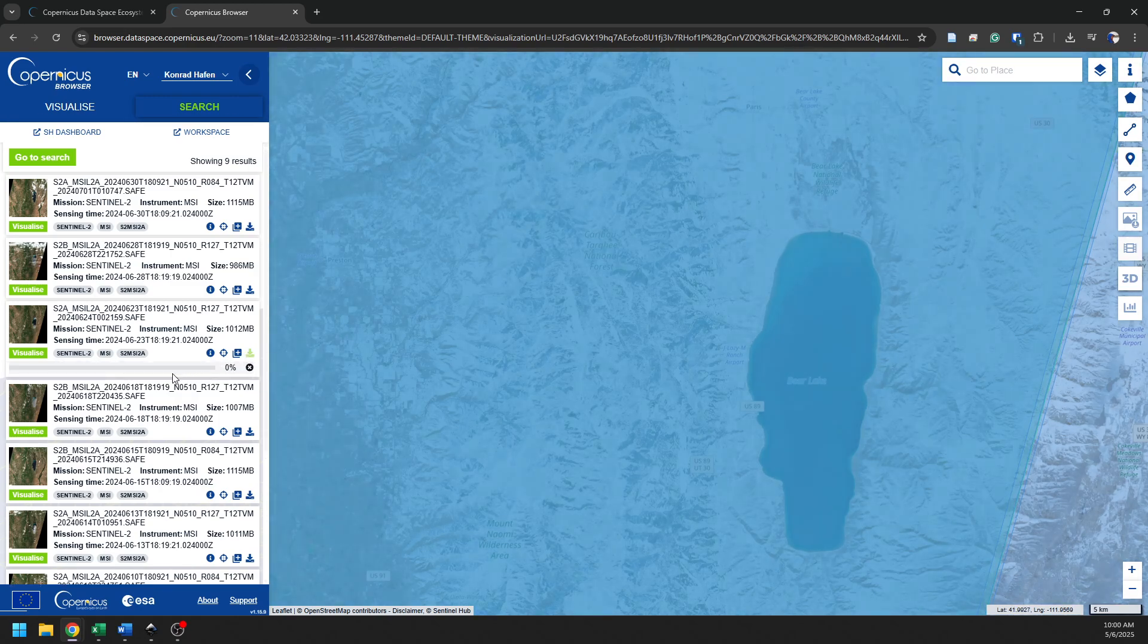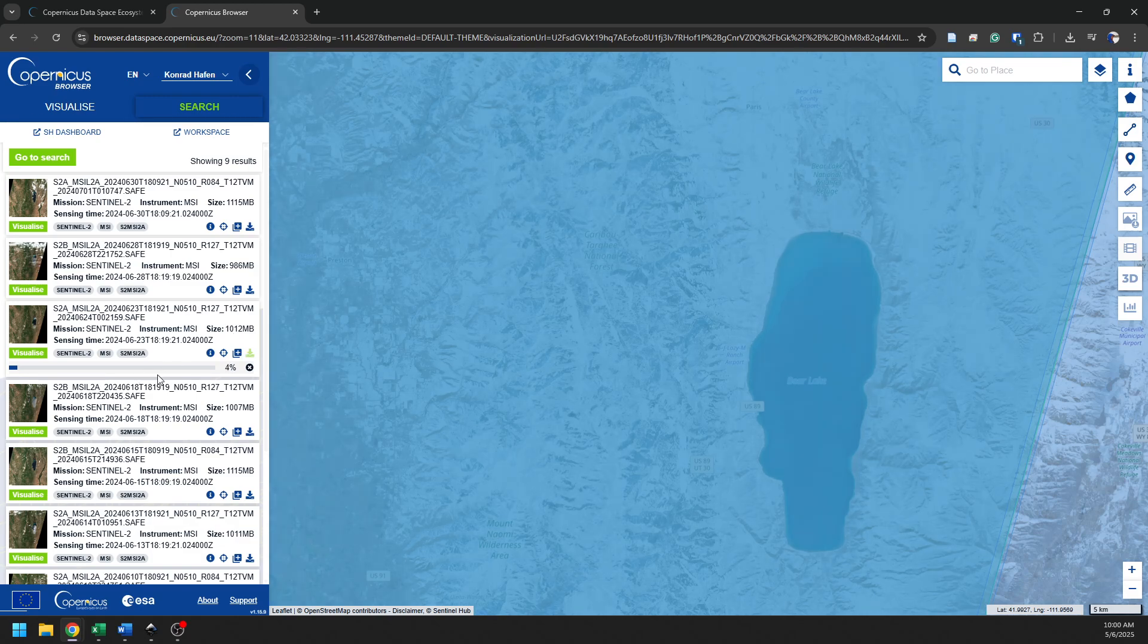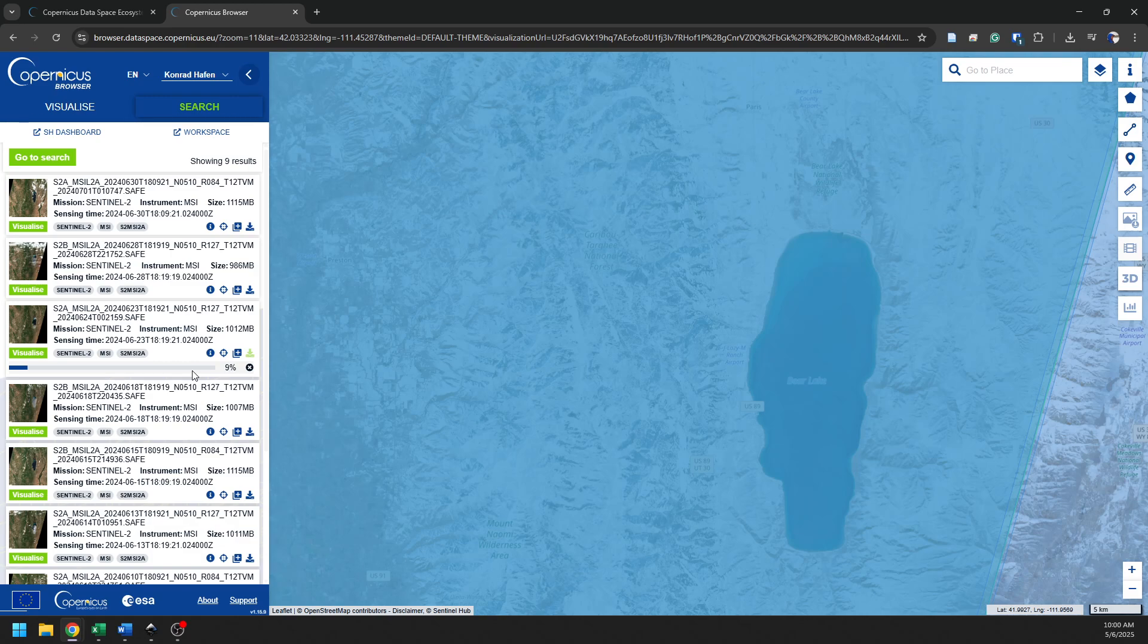Now, this is going to take a little while. You notice that this product is just over 1,000 megabytes, about a gigabyte. It's going to take a little while for this download to happen. Once this progress bar completes, it's going to open up an option for me to save that to a file, and I'll bring you back when we get to that point.